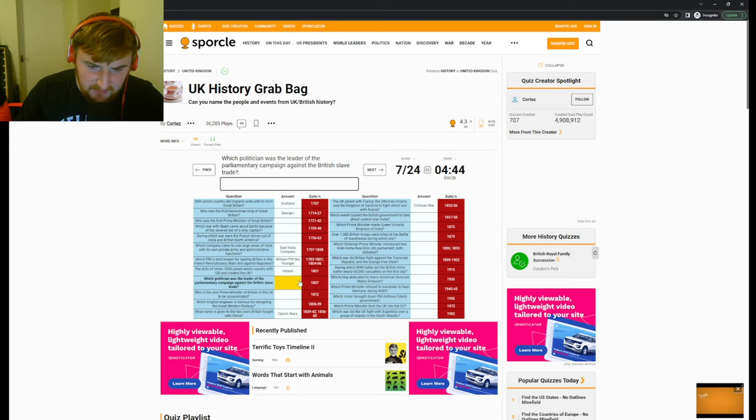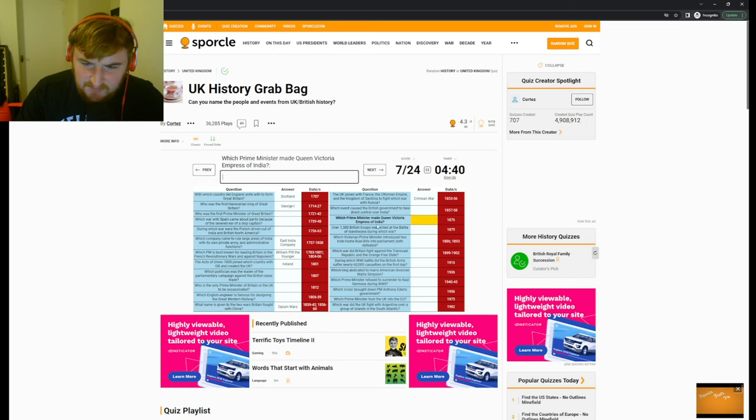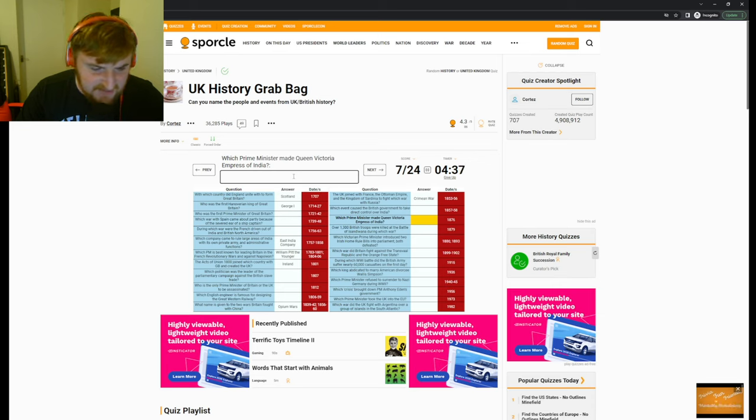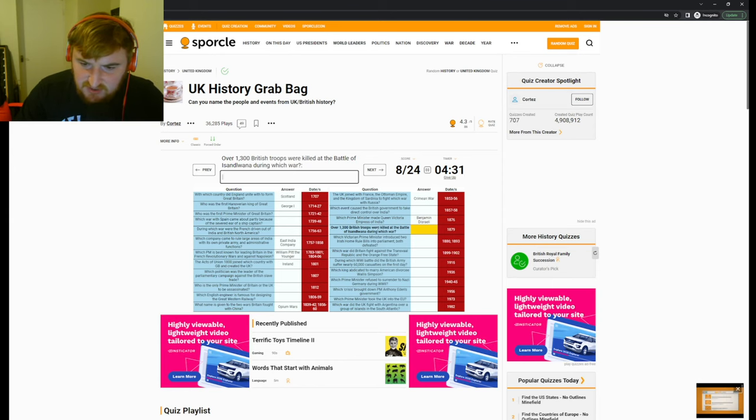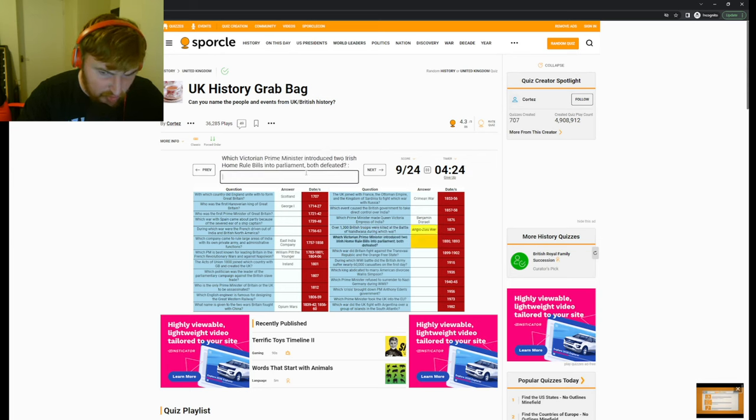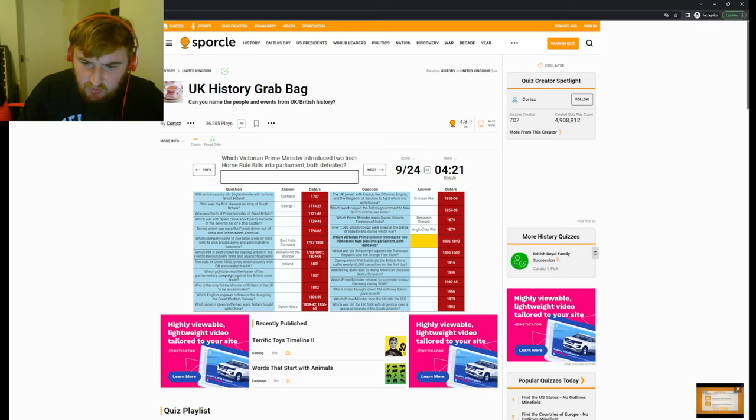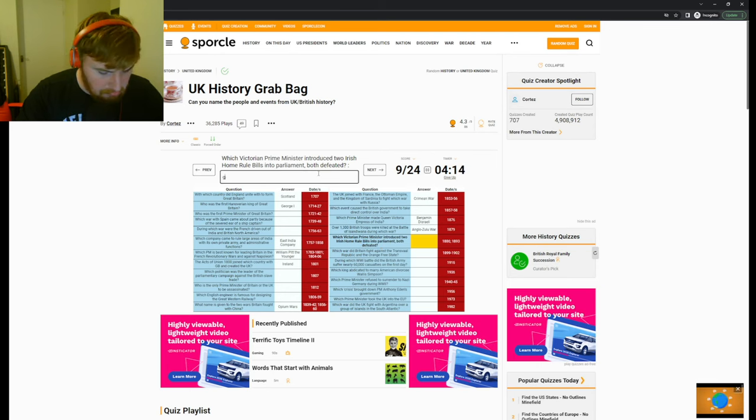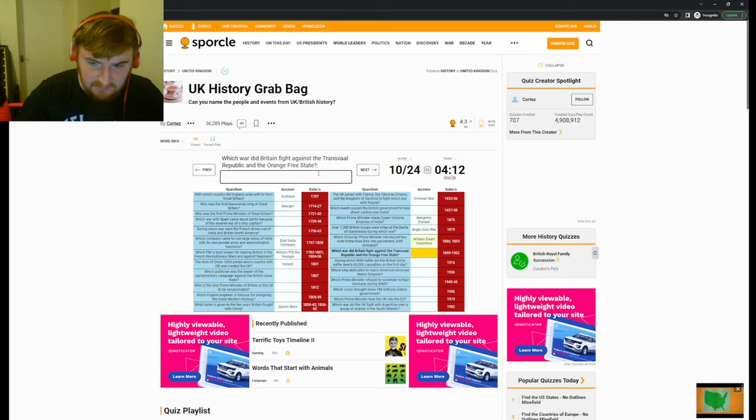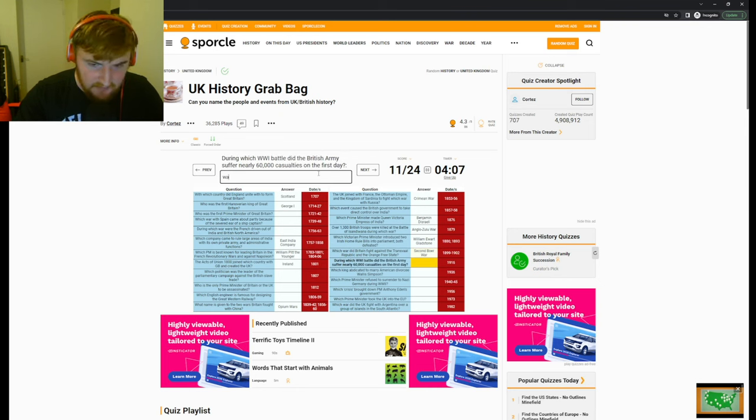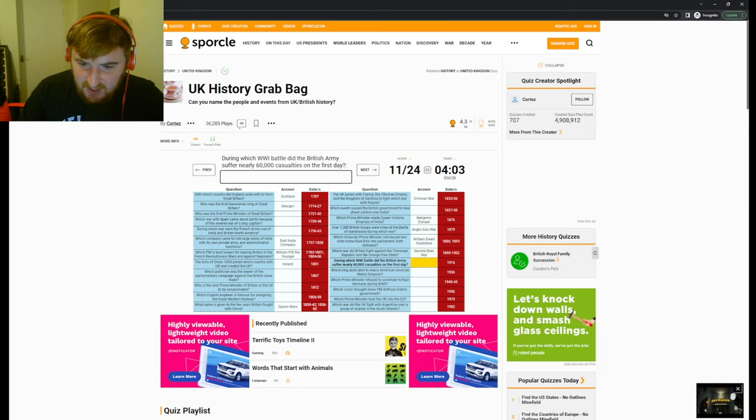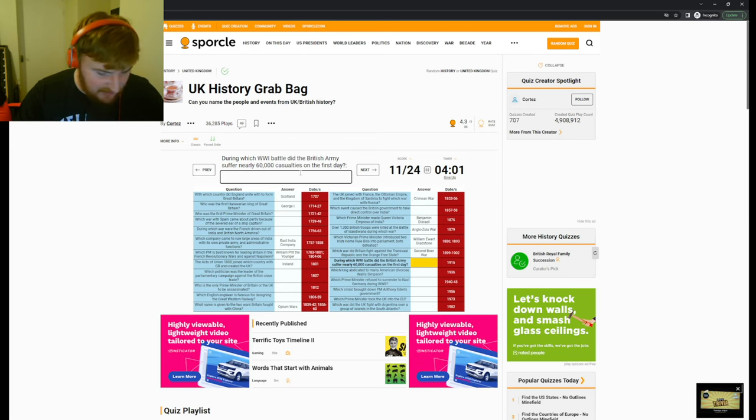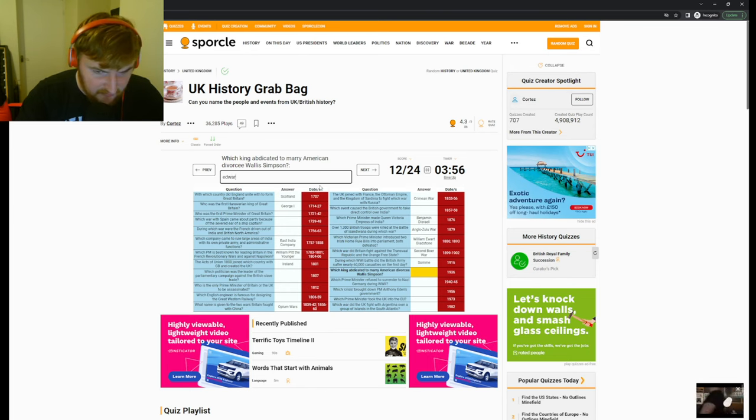Which Prime Minister made Queen Victoria Empress of India in 1876? Disraeli, yeah, okay. Over 1,300 British troops were killed in the Battle of Isandlwana during which war? The Zulu, yeah, the Anglo-Zulu War. Which Victorian Prime Minister introduced two Irish Home Rule bills into Parliament, both defeated? Gladstone, yeah.